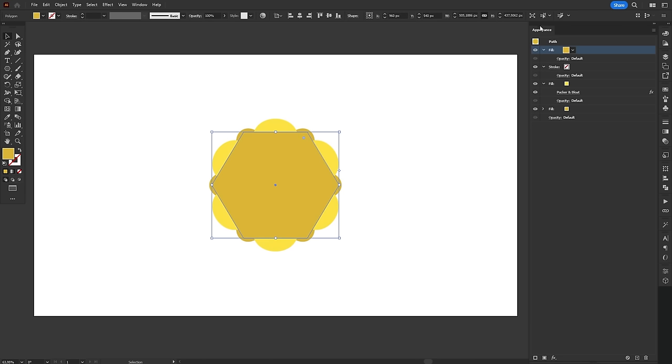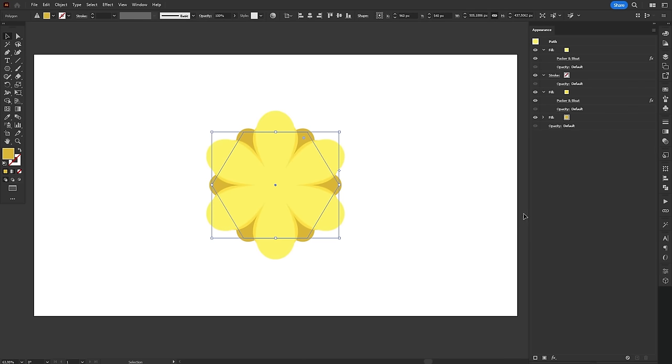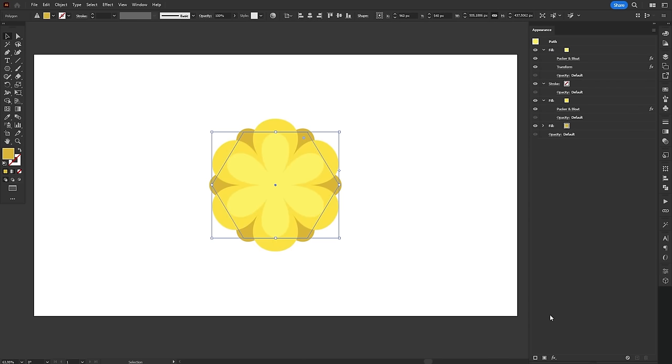Next, we'll add a new fill, paint it a lighter shade of yellow and keep it at the top. Once again, we'll add pucker and bloat to make the petals and transform to scale it down. Now, all the petals are done.